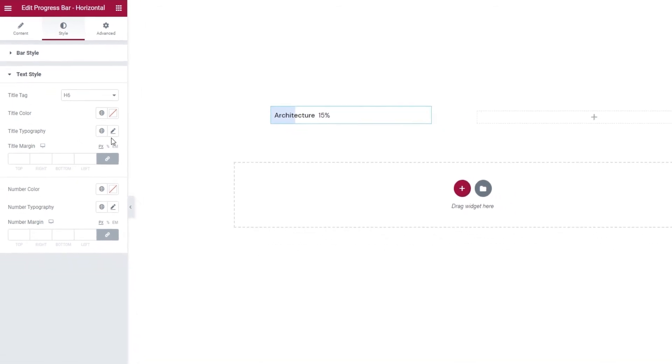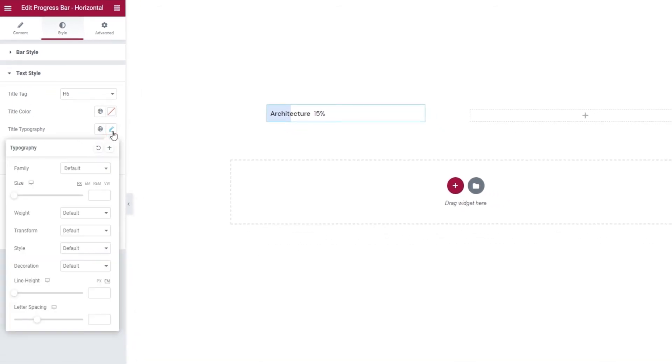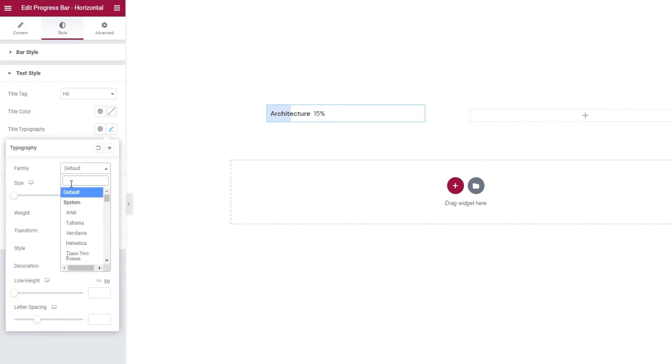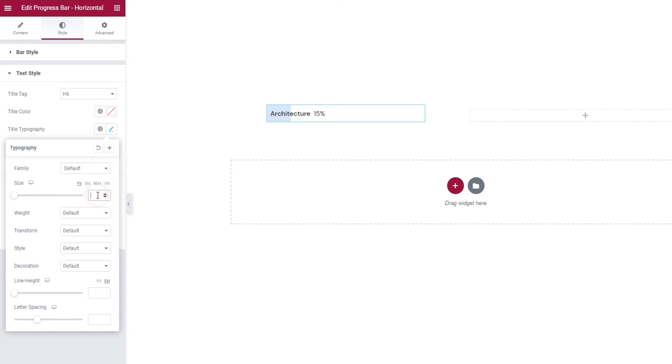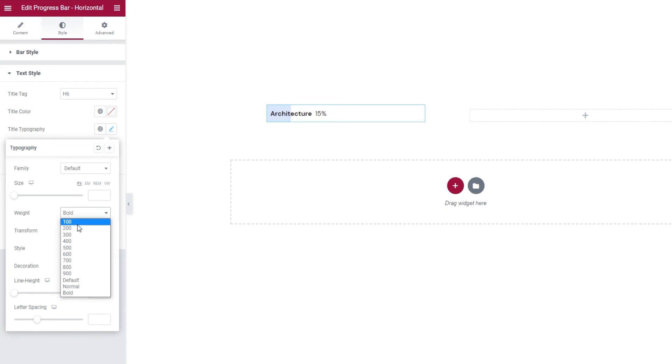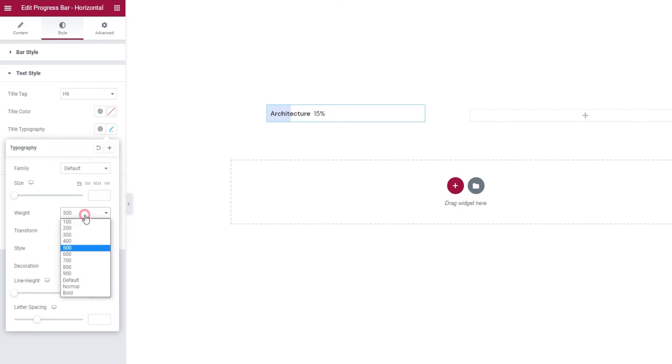After this, we have the title typography options. These let us change things like the font family. You can scroll through this list with a massive selection of fonts or directly search for a font if you know its name. Then, we can adjust the font size here. The default value is in pixels, so if you set 20, it trumps the title tag settings. Then, we can pick the font weight. So, you can make your title bold or use one of the number values shown here to fine-tune its weight. I'll put mine back to default.